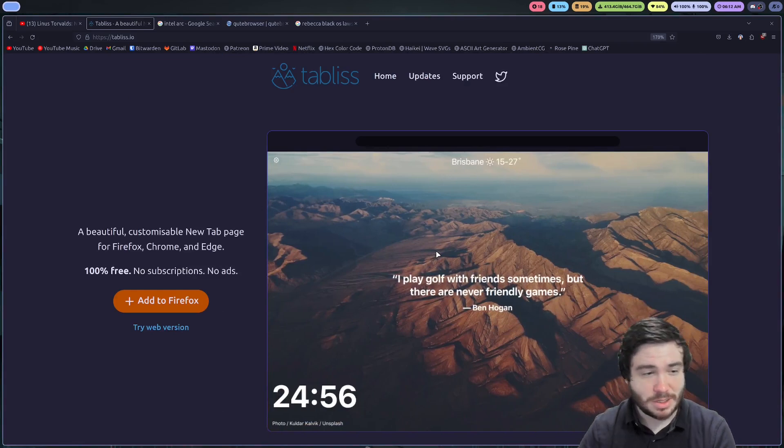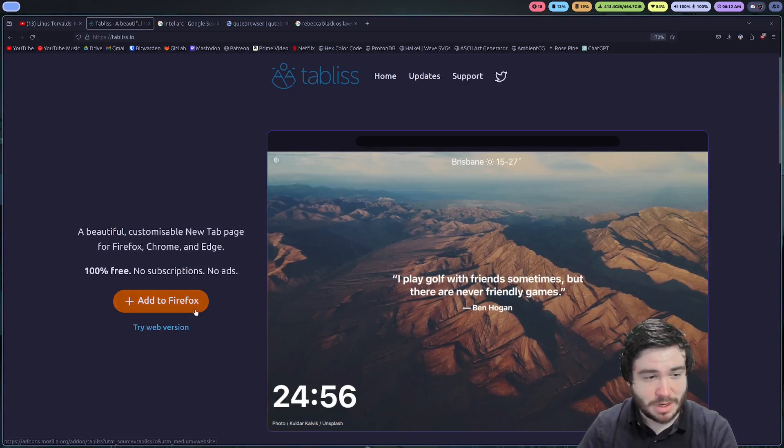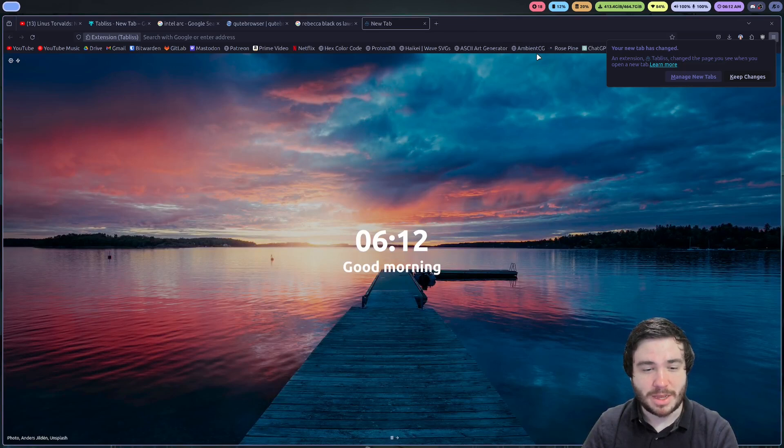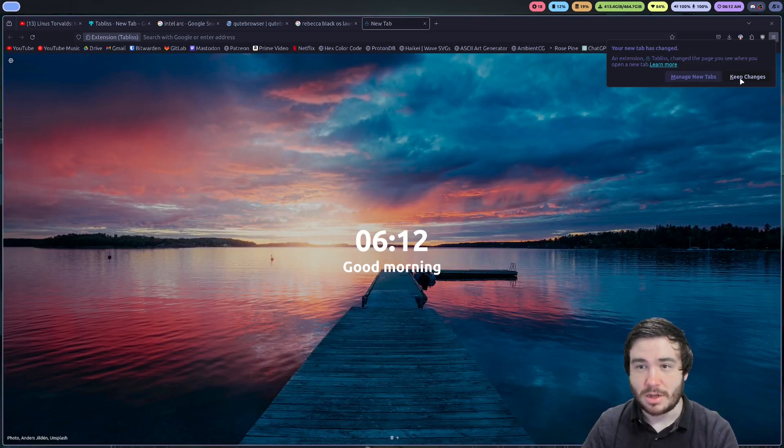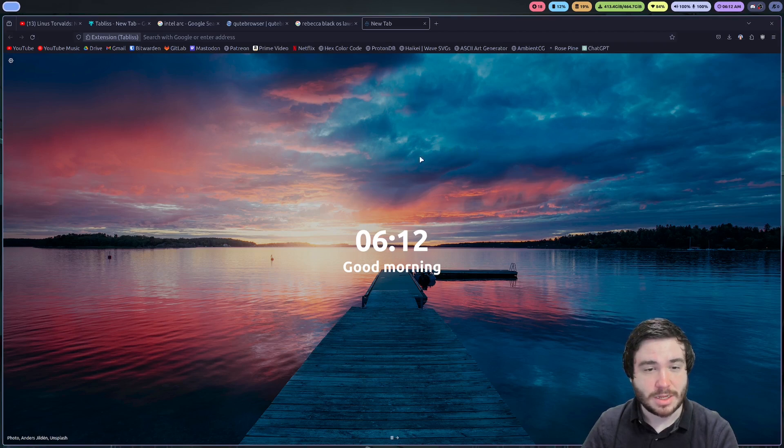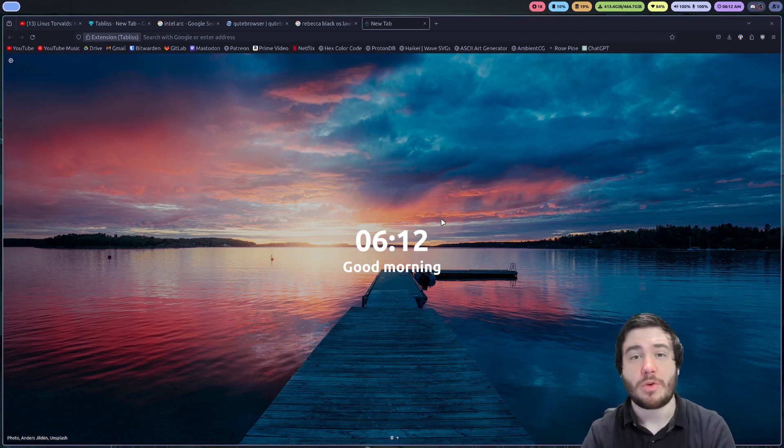Let's go ahead and add it to Firefox. Okay, so I just had to open a new tab, and I'm instantly here. Keep changes. I like it.